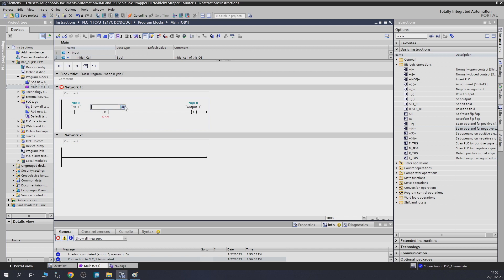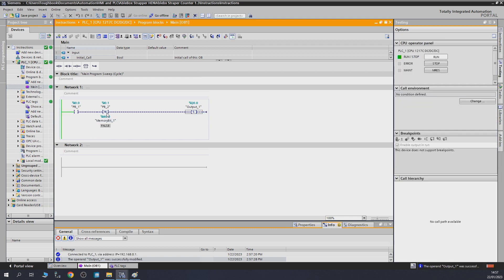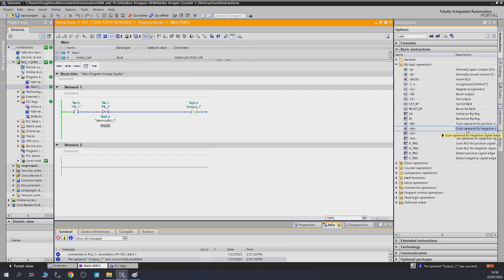Next, let's check out the negative edge. We put a negative edge contact in here and give it the same signals — push button two and the same memory area. Now, when the push button comes on, it checks the memory area and waits for I0.1 to go from one to zero — that only happens when you release the button. As you can see, once we release the button, it detects that transition for one cycle, initiates a pulse, and activates output Q0.0. That is the scan operand for negative single edge.